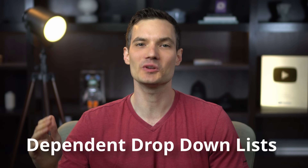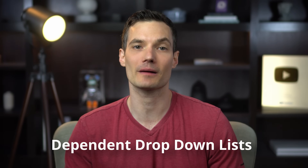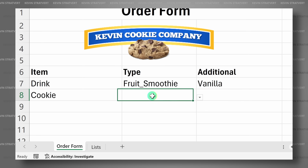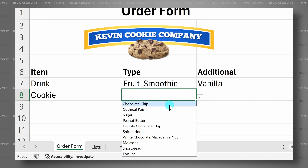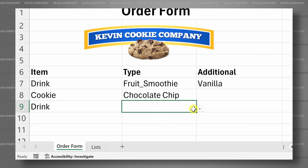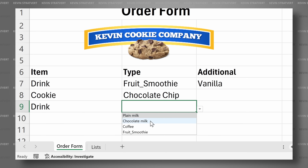Hi everyone, Kevin here. Today we're going to learn how to make dependent drop-down lists in Excel. When you select a value in one drop-down, that'll influence or filter the available values in the next drop-down or even multiple drop-downs. It's easy to do, so let's dive in.